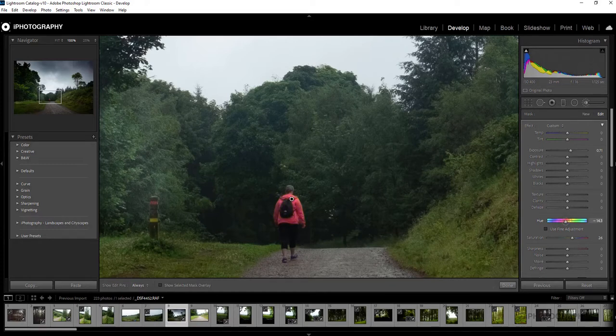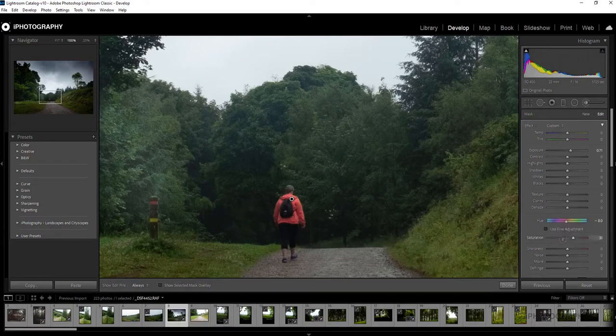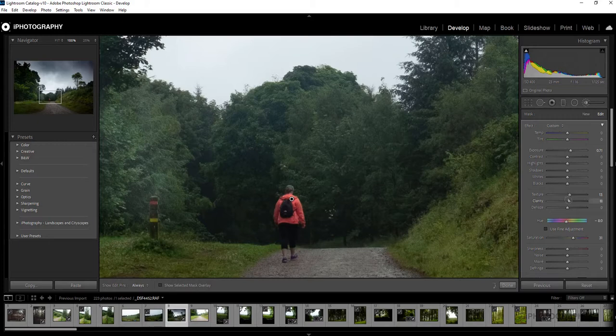So I'm just going to almost revert back to where we were slightly. Maybe add a little bit more texture and a little bit more in the clarity. That just helps give a bit more of a stronger outline I find.